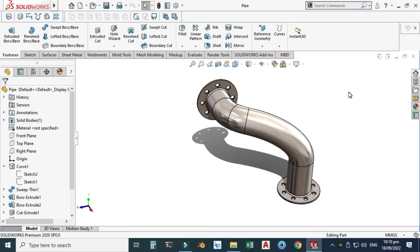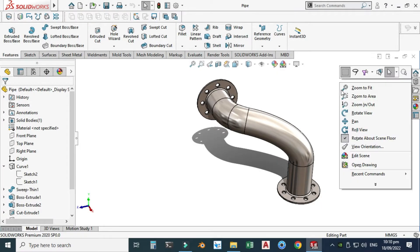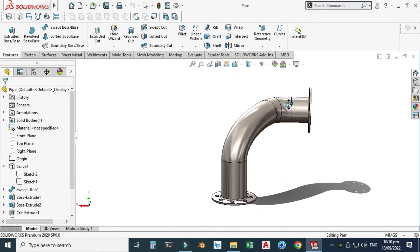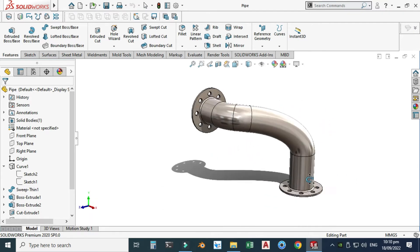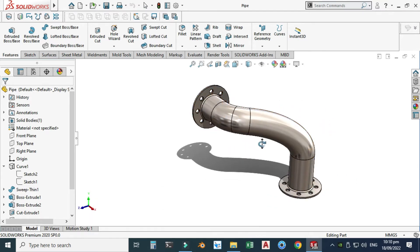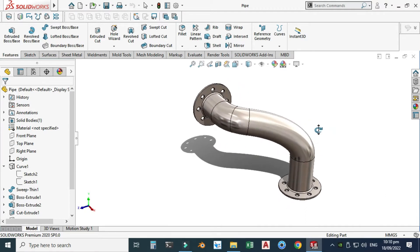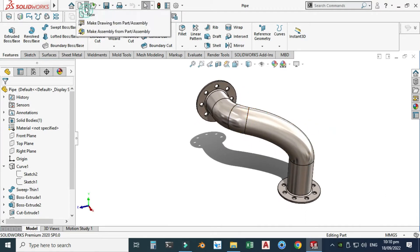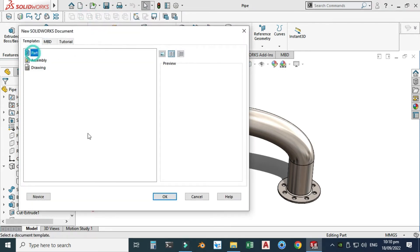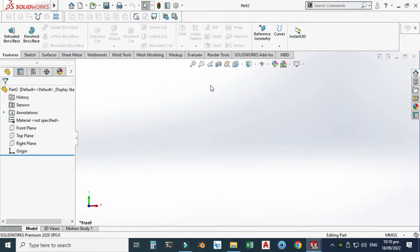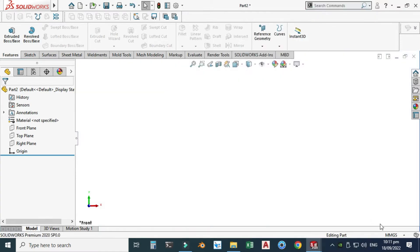Hi friends, welcome back to Cadable. This is Engineer Brian and today we'll model this pipe in SolidWorks. This will be practice exercise 21 of this playlist, and I will provide its file in the description so you can download it and practice. Let's go to SolidWorks, select New, select Part, and select OK. Now we are in the SolidWorks interface. First of all, as usual, I'll change my background to plain white and set my units to MMGS.